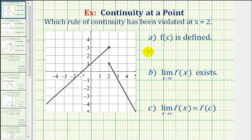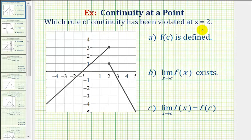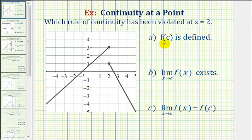We'll look at three examples of determining which rule of continuity at a point has been violated based upon the graph of a function. In order for a function to be continuous at x equals c, it must satisfy the three requirements given here.